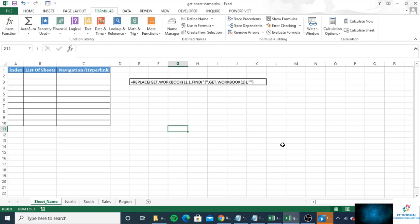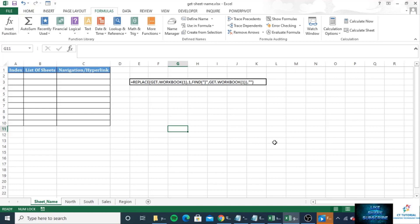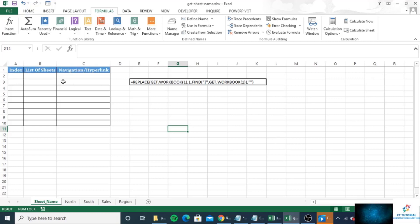So this will create a named formula and that can be used in conjunction with INDEX function to produce a list of worksheets name. So first I will write down here...